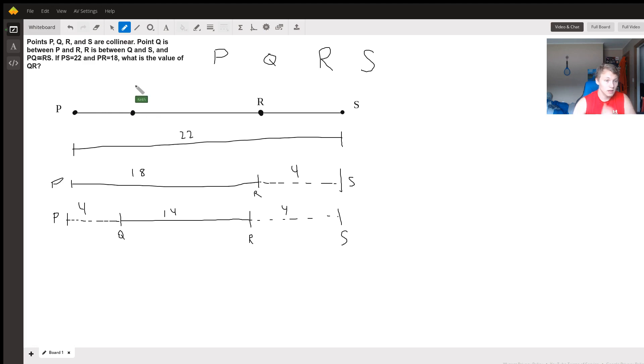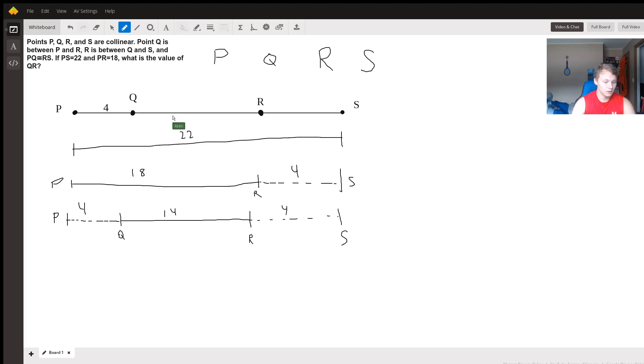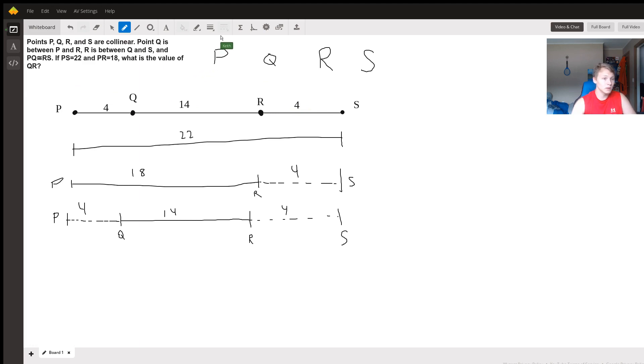Now we can fill in the names and distances on our for-real line. So here we have 4, here we have 14, and here we have 4. To answer our question, what is the value of QR? Well, it's nice that we already have it all figured out: 14.